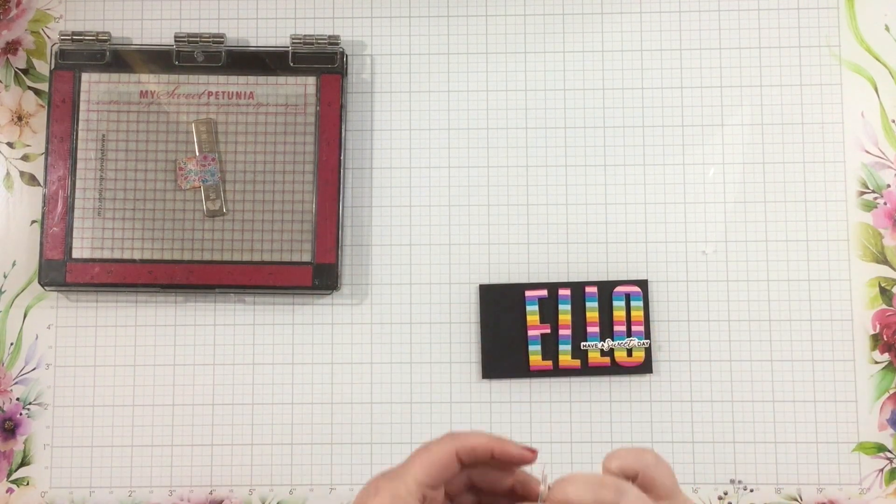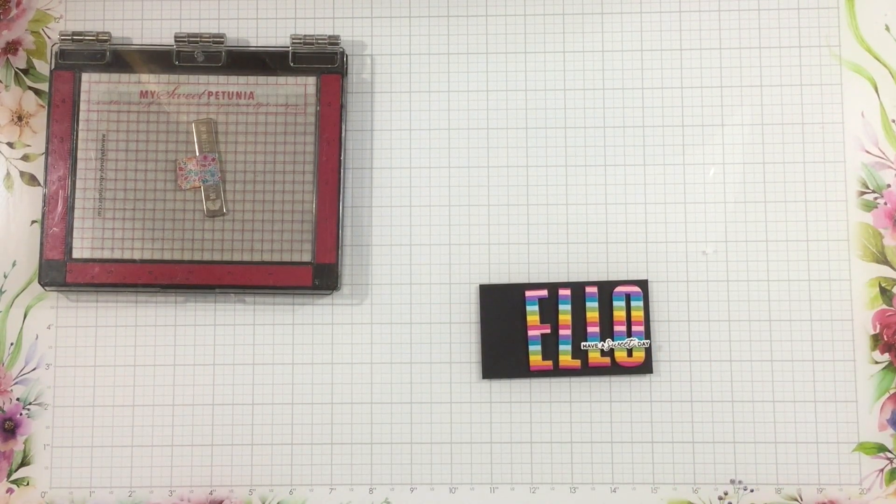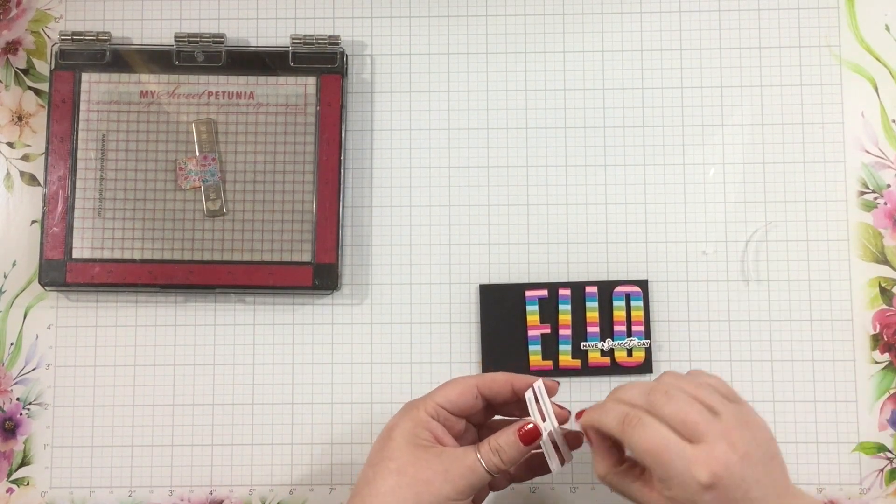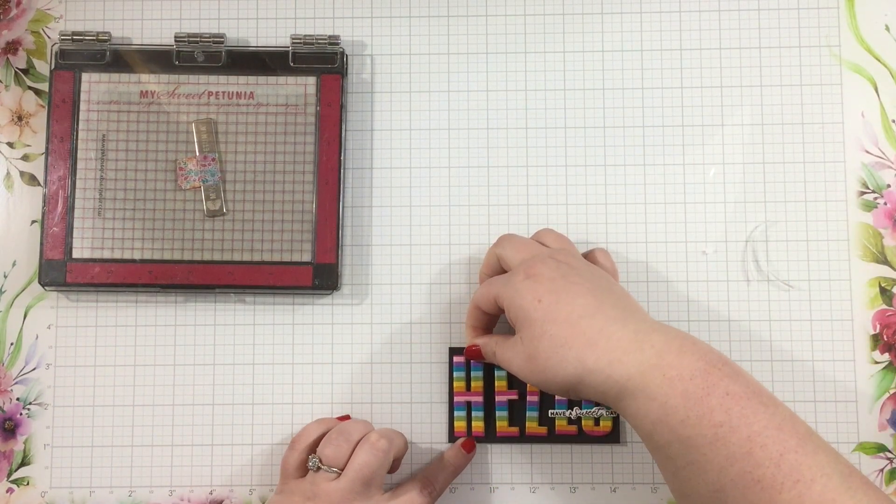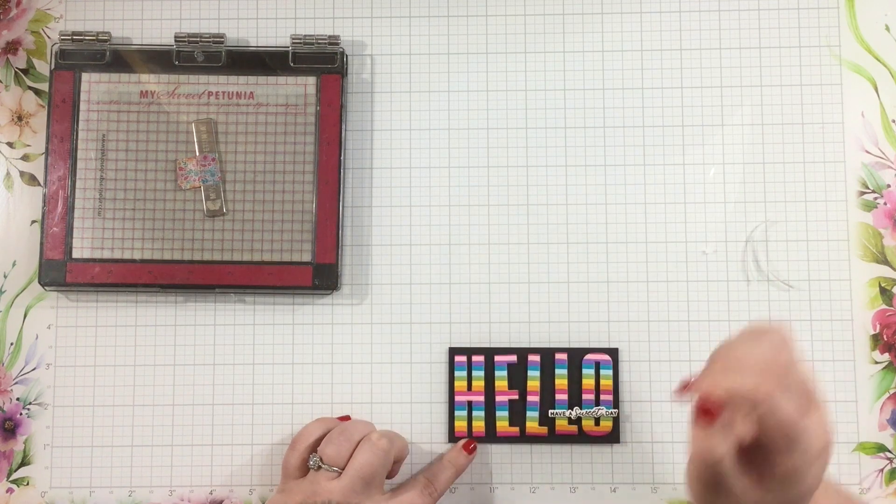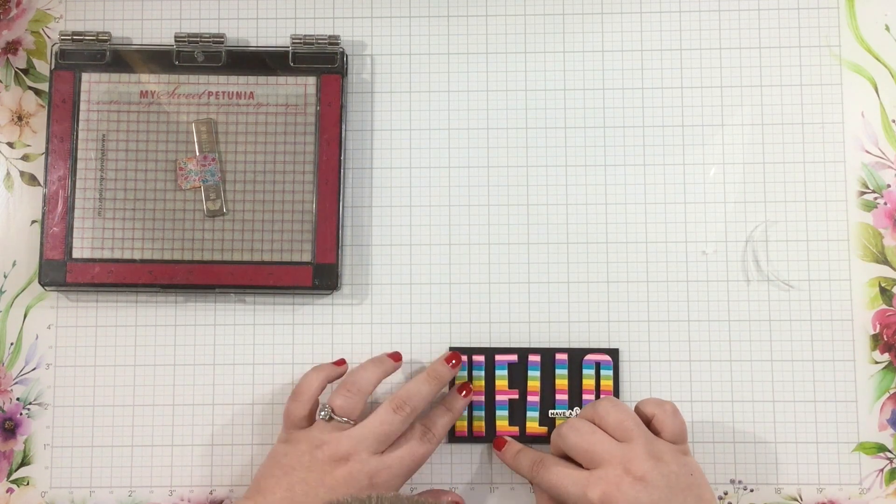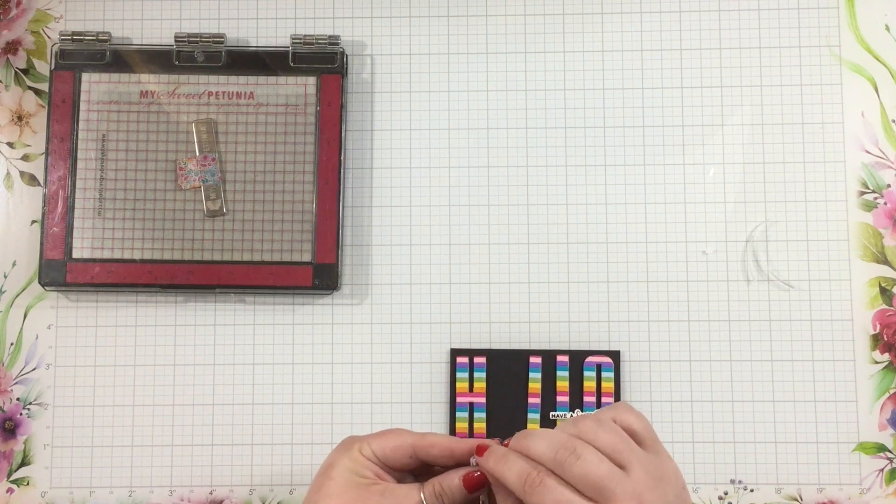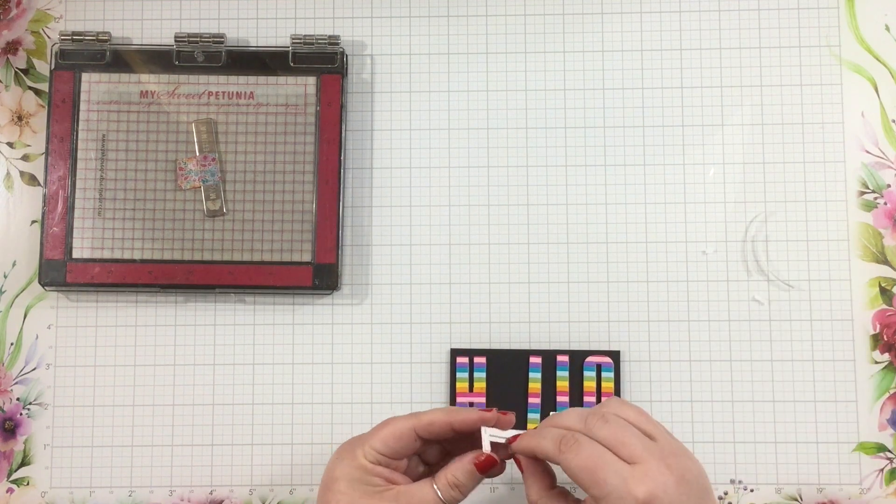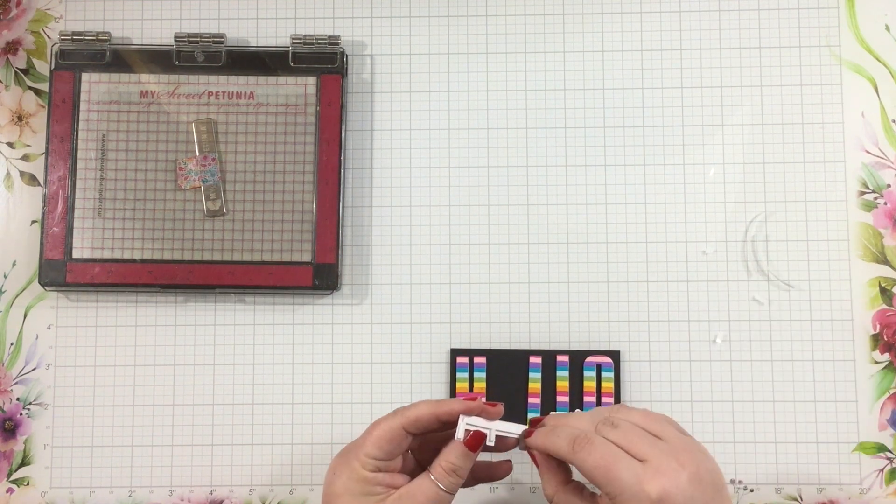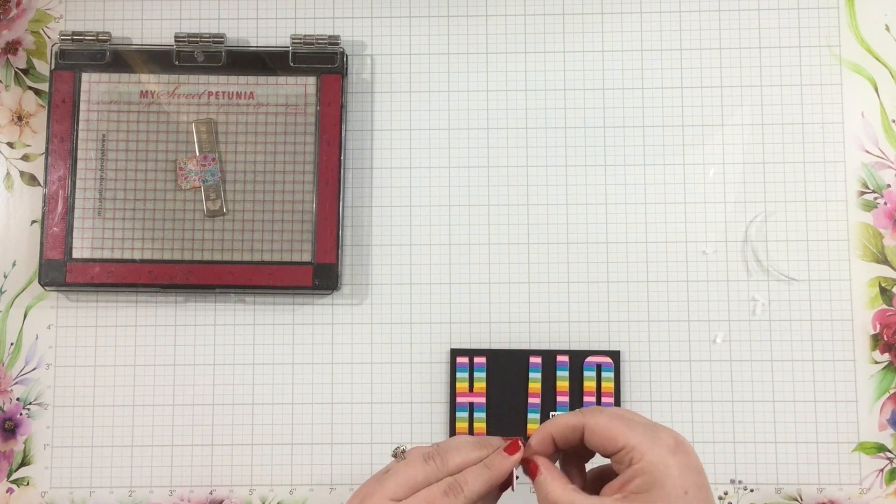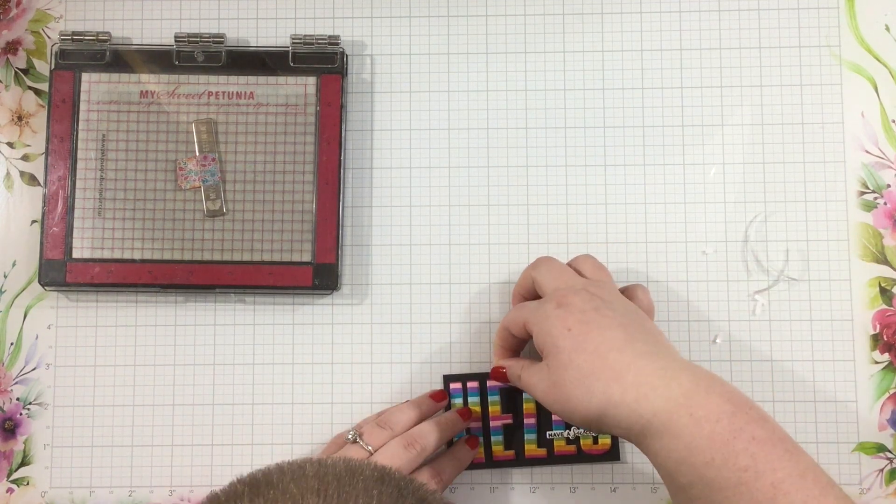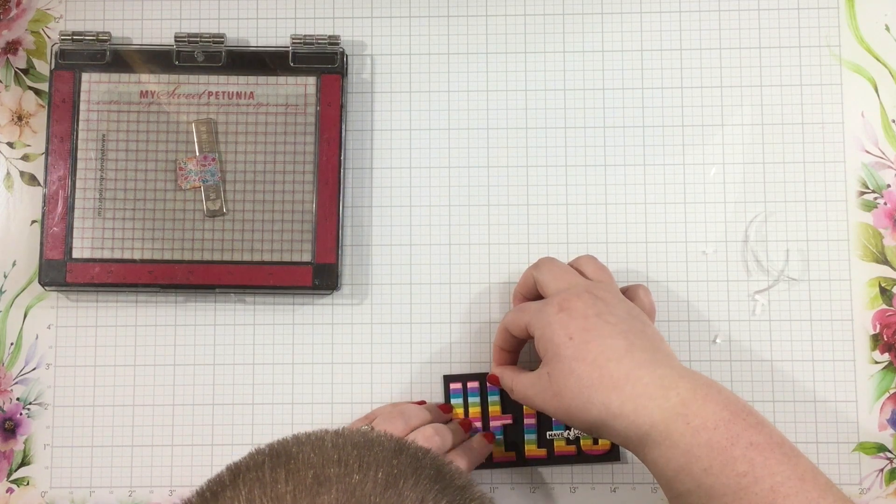I have added some foam adhesive behind my Hello sentiment, and I've cut a piece of scrap black cardstock. I didn't measure this, I just eyeballed so that I would have a little bit of a background behind these letters. That's just something that's going to help them stand out from the background and make it pop just a little bit more. I love how the rainbow colors stand out against that black cardstock.